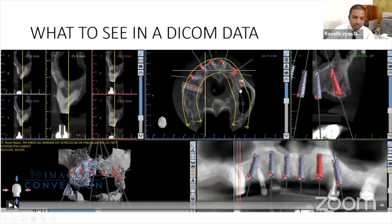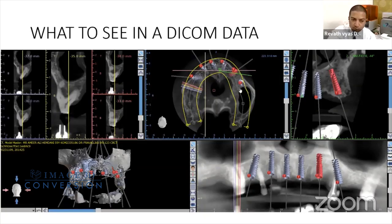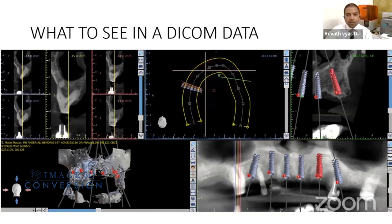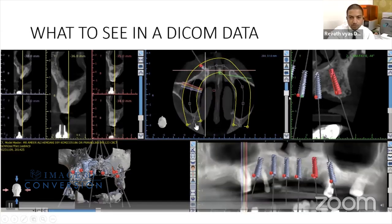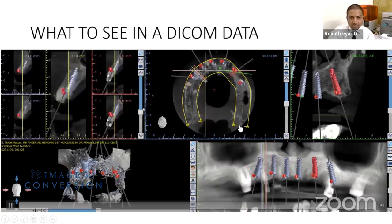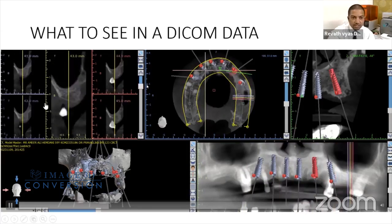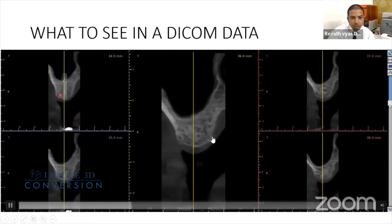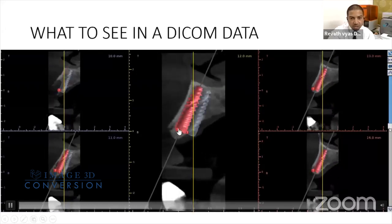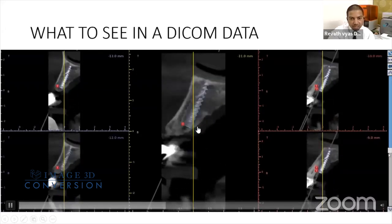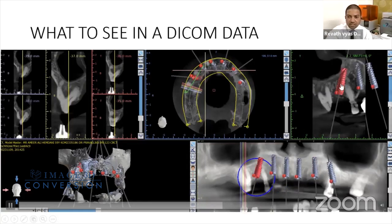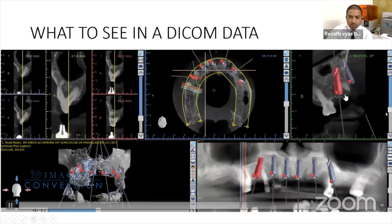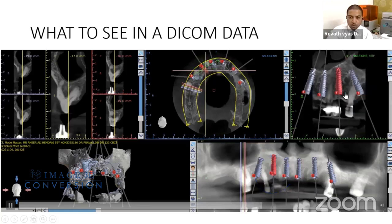When going through DICOM data — here using Blue Sky Plan — you see the axial sections and the curve drawn through them to generate trans-axial sections, which show the buccolingual aspect of the bone. You can see the amount of bone remaining on the buccal and lingual aspects, check the implant's relation with adjacent teeth and cortical bones, and get a 360-degree view around the implant to see how much bone is available.